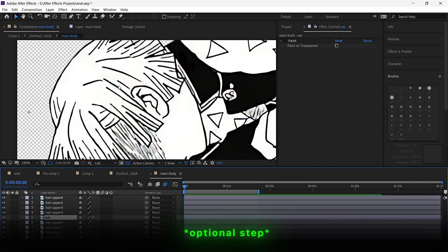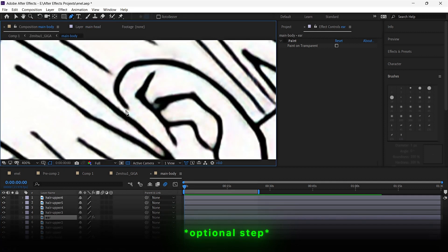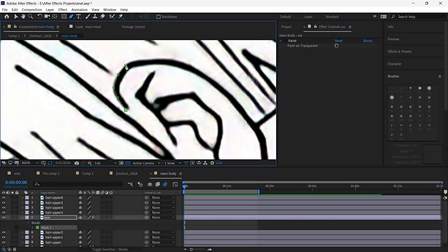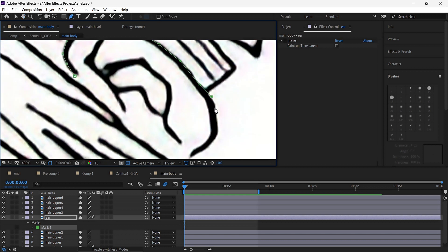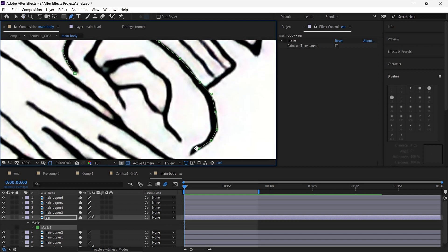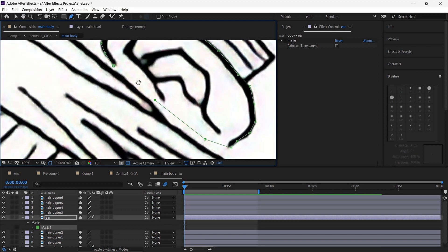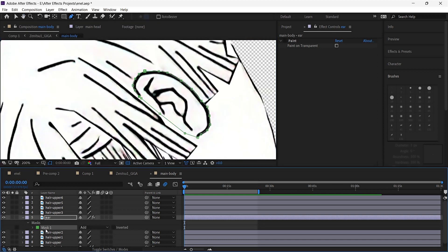Here, I want to show the ear above the neck hair, and for that I will duplicate the Zenitsu layer and make a new mask for the ear, and then paste this mask to the base layer.